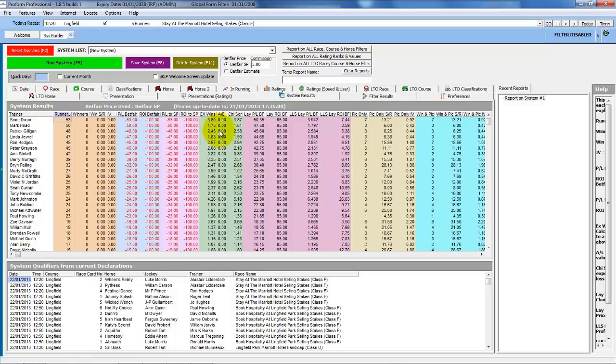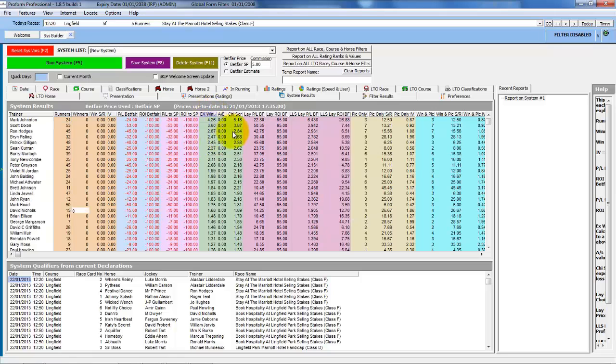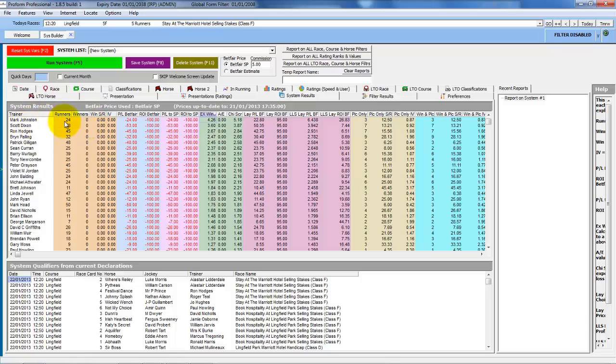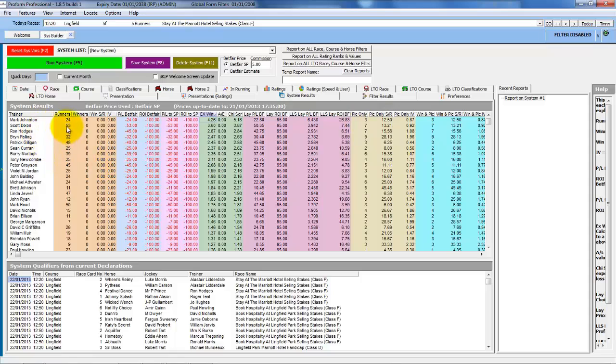The expected winners really needs to be above 5 before you could begin to say a trainer is really out of form. If we sort by expected winners, we can see the top one is 4.26 winners expected and obviously 0 winners from Mark Johnson, who has had 24 consecutive losers and 3 place starts in that period. So when you are looking at the cold trainers list, you need to look at how many runners they've actually had, what the expected winners were, and how many place starts they've had too.